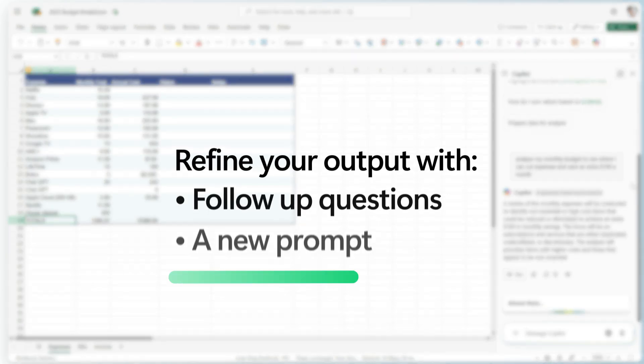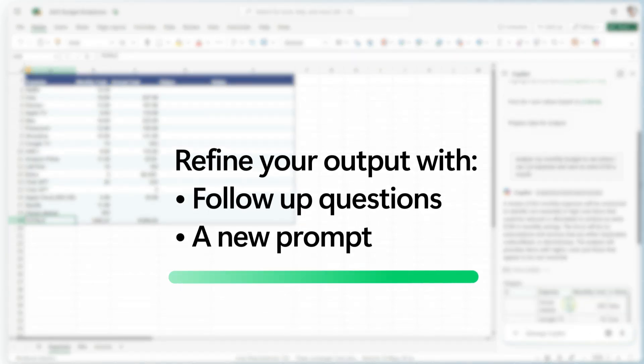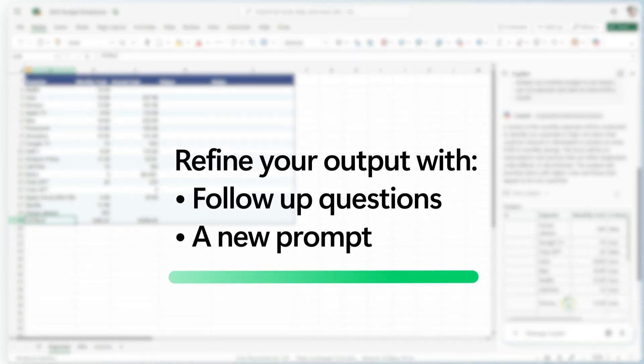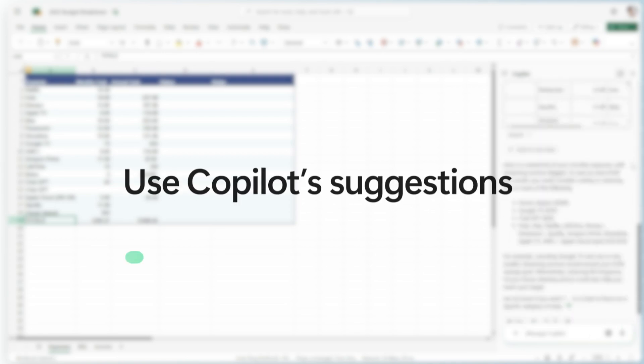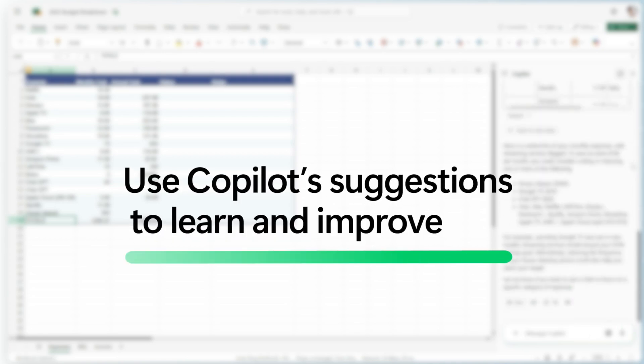You can refine the output by providing a new prompt or using follow-up questions. The more you experiment, the better your prompts will be. You can even use Copilot suggestions to learn even more and improve.